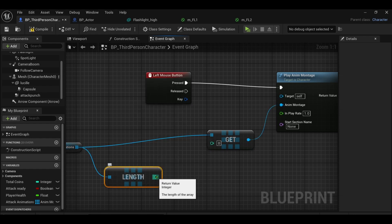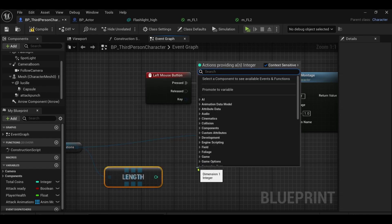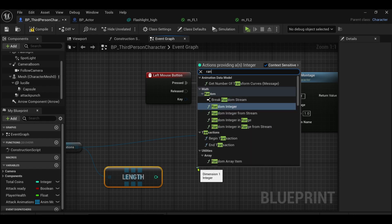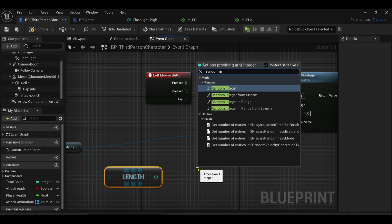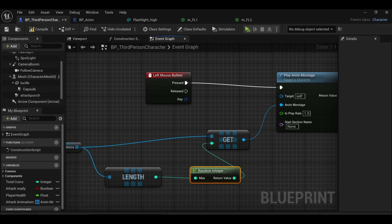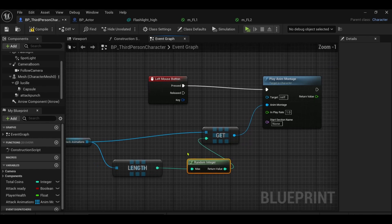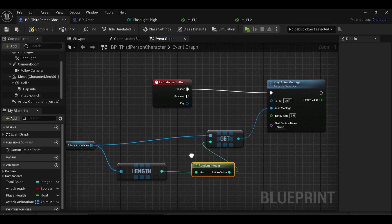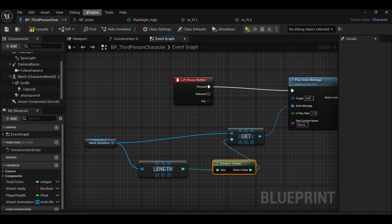And then from here I want to get length, and I also want to come off the get with a random integer. So it will play from zero to three because it's from zero to three in the array element.